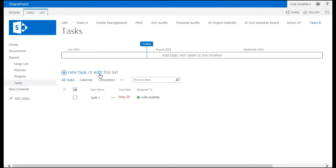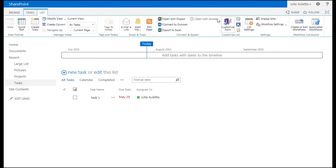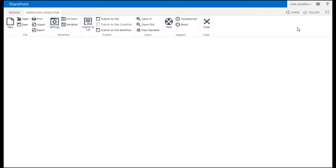So from my tasks list I'm going to go to the list ribbon and I'm going to open up the workflow conductor studio.